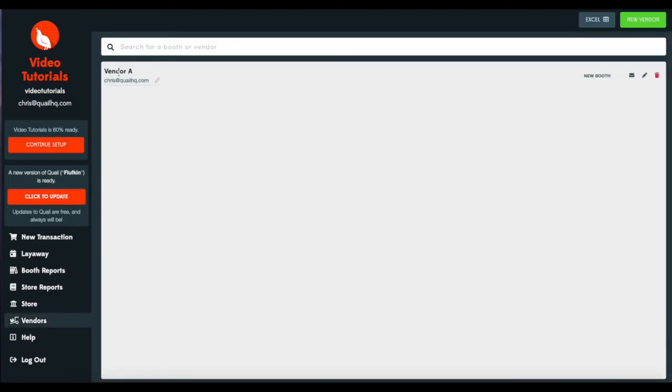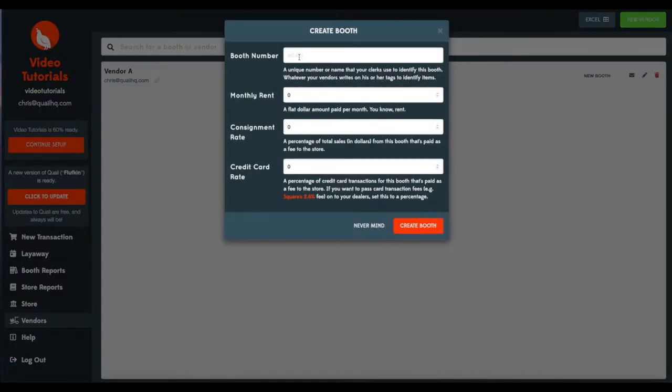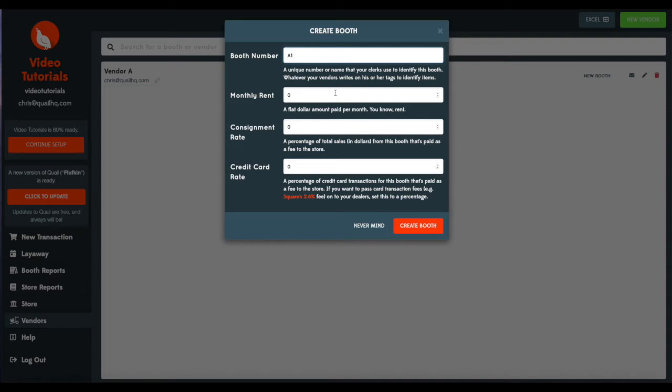So we've created Vendor A. However, they don't have any consignment code associated with them. They are just a vendor. We'll go ahead and add a booth or consignment code. So we'll call Vendor A consignor or booth A1. Quail lets you record monthly rent, and we'll talk about that in a separate video on how rent is handled in Quail.